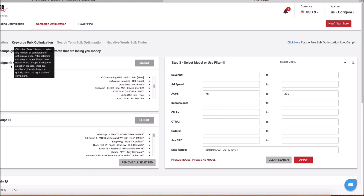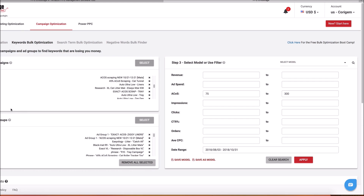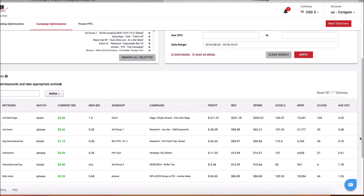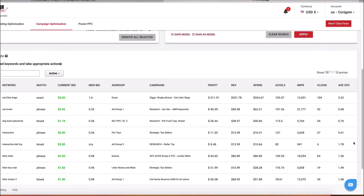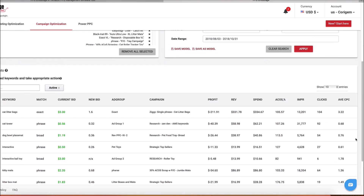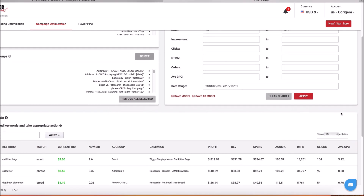I'm going to look at all of the campaigns, all of the ad groups across all of my campaigns, and I'm going to look at 75% to 300% ACOS. A hundred and twenty-one different keywords that are performing above 75% for the last two months.